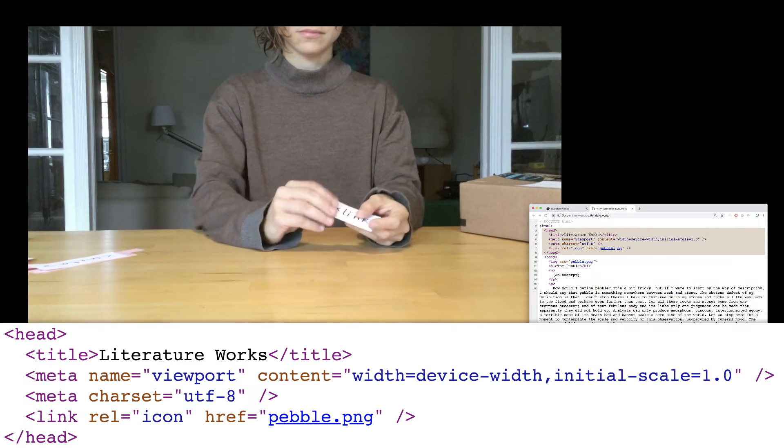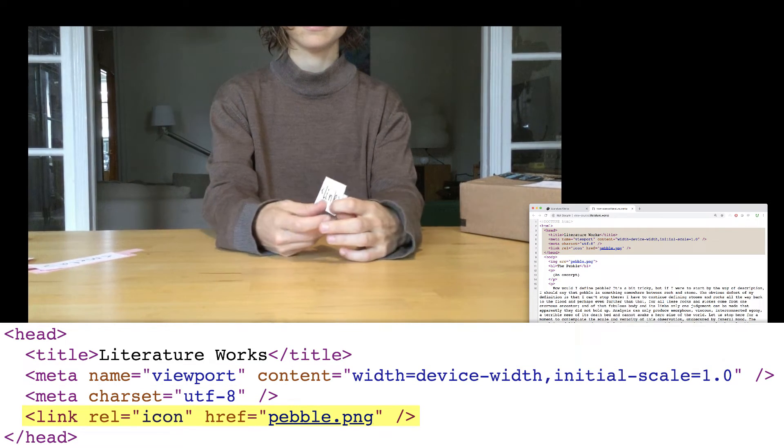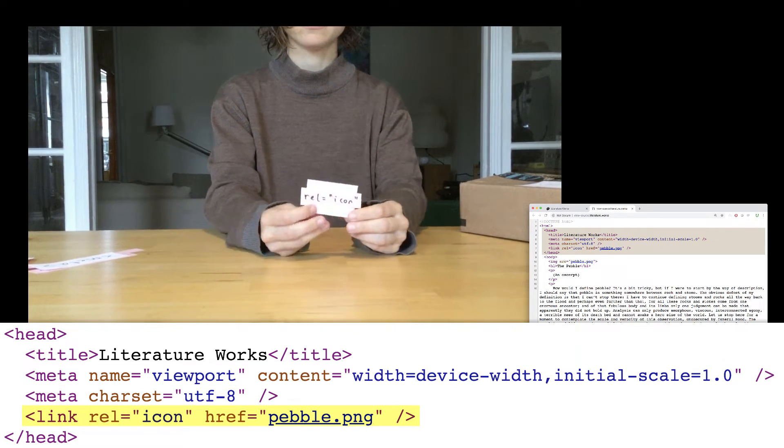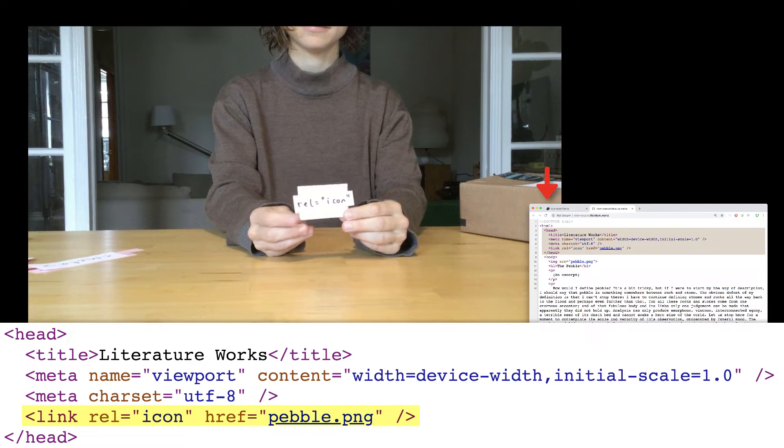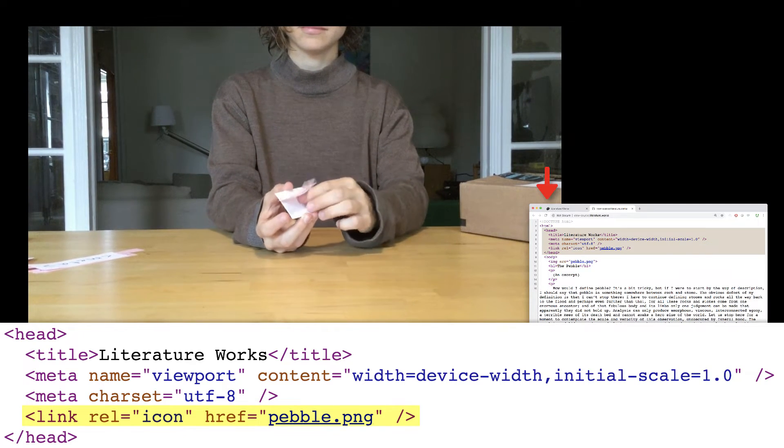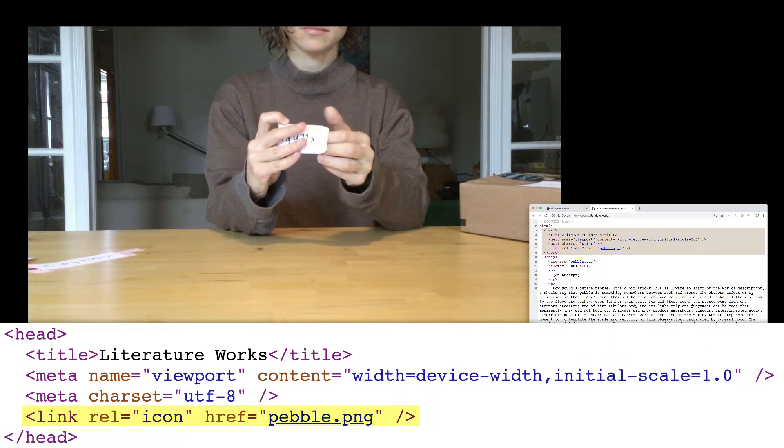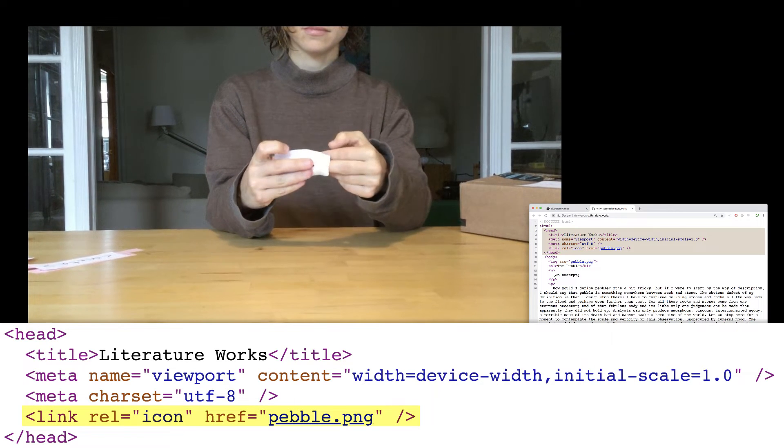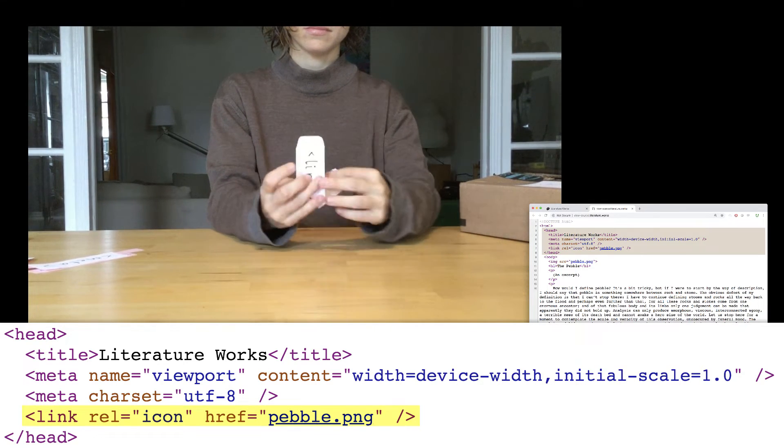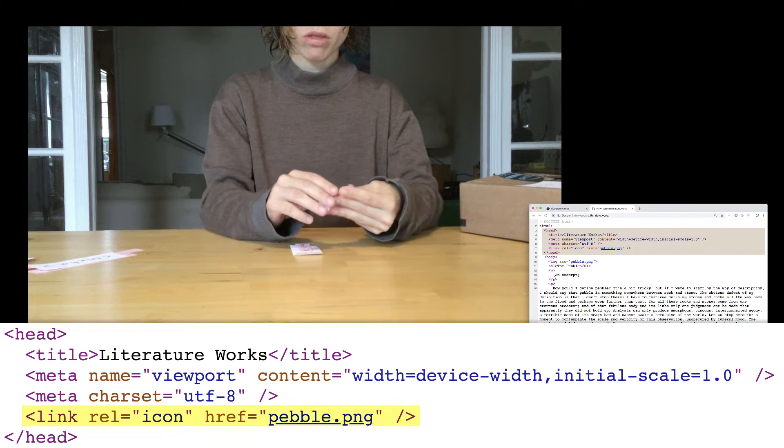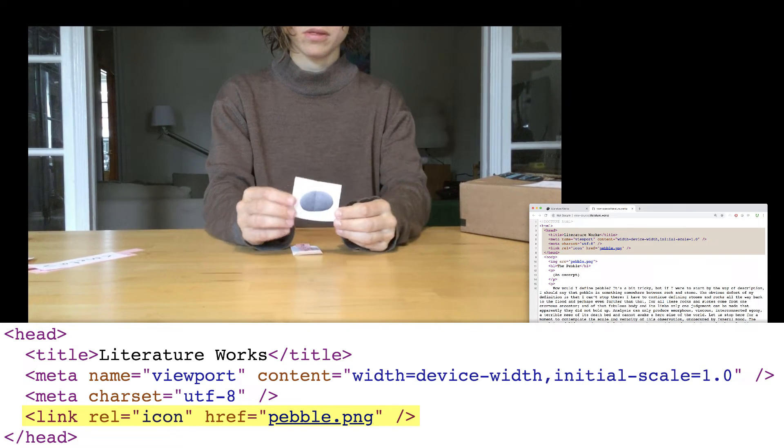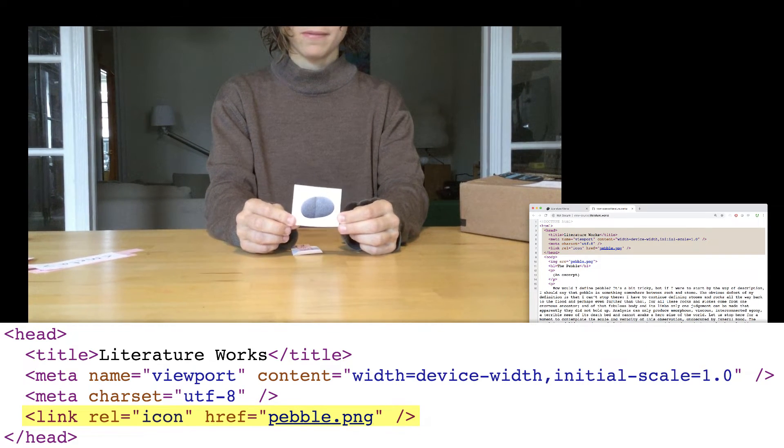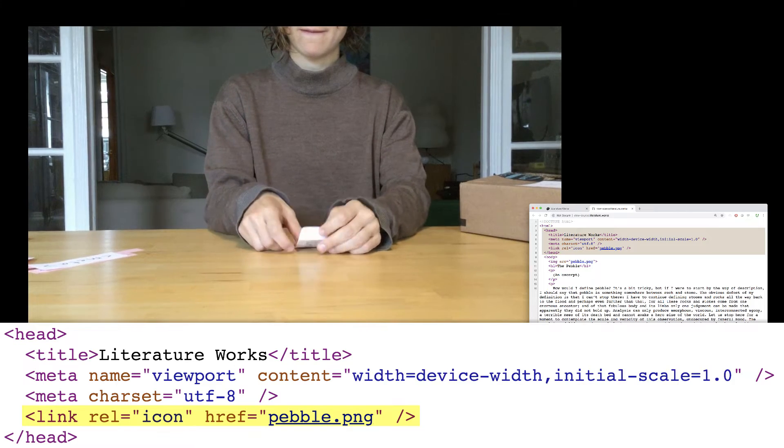So here's a link element, and this is the line of code that helps you have a favicon. A favicon is a small picture that appears next to the title of your site. So here, we're telling the link element to look for an image we called pebble.png, which we saved in the same directory as this index.html page.